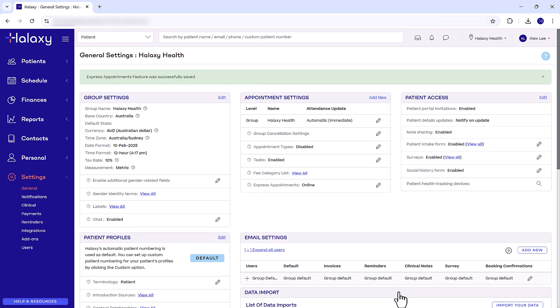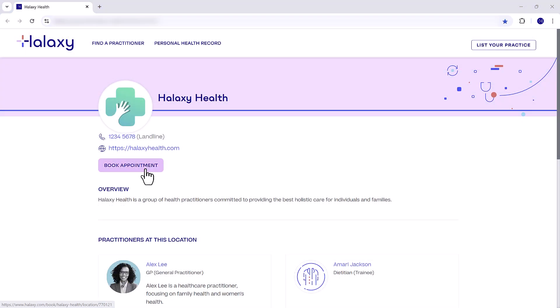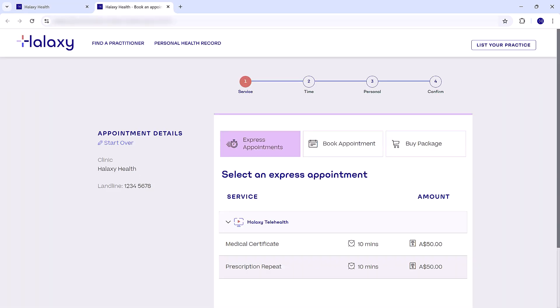Congratulations! Your Express Appointments are now live. Patients can start booking Express Appointments from your online bookings page.